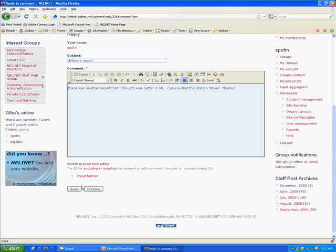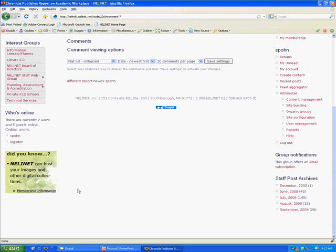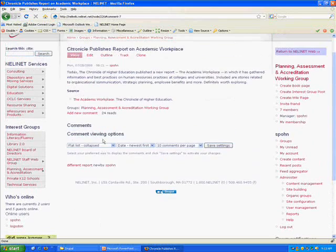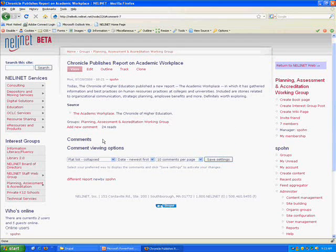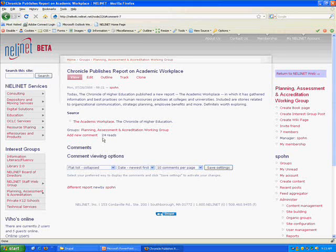And here I'm just instructing myself to go find the citation for a better report that was published in the Journal of Academic Librarianship.